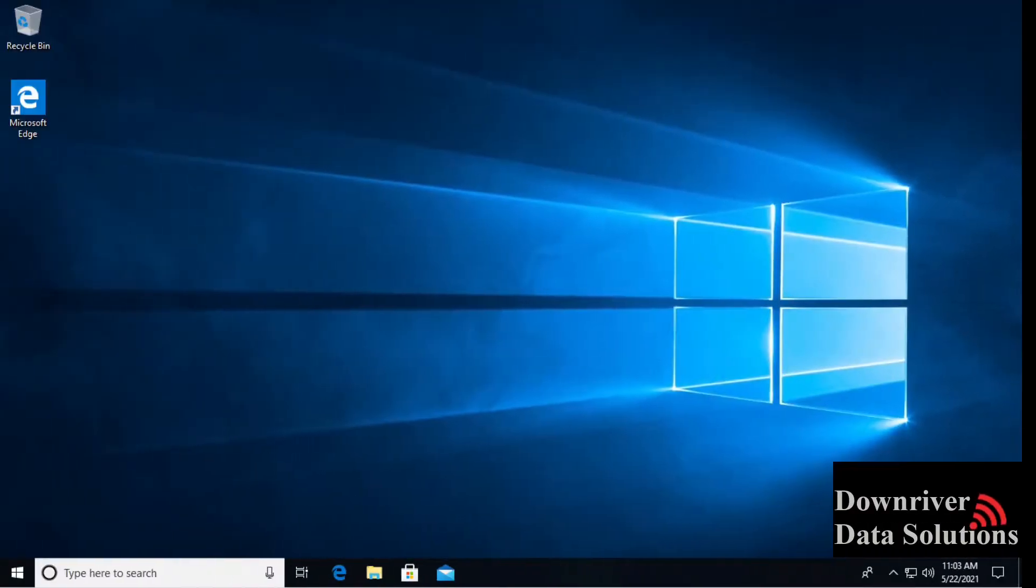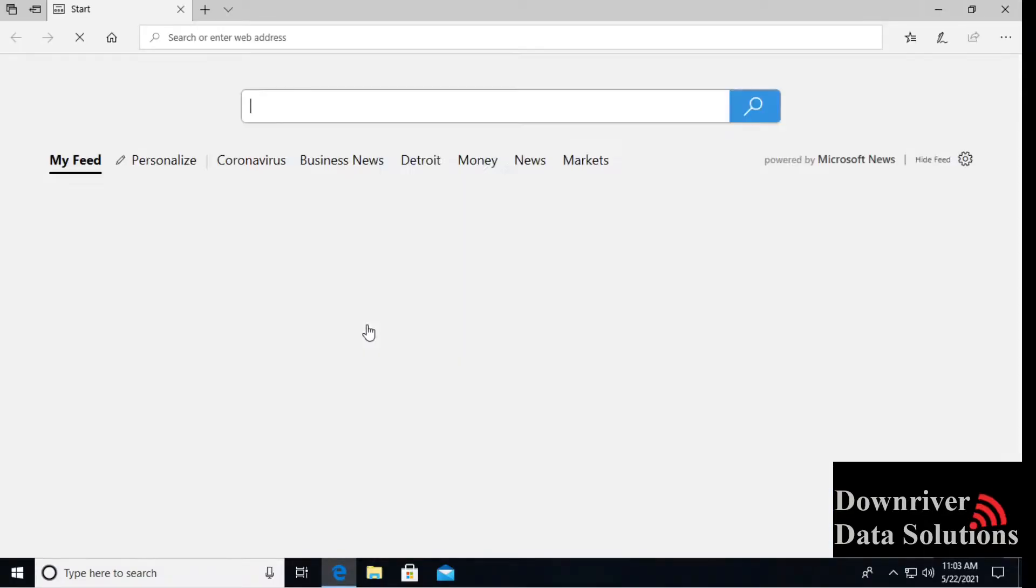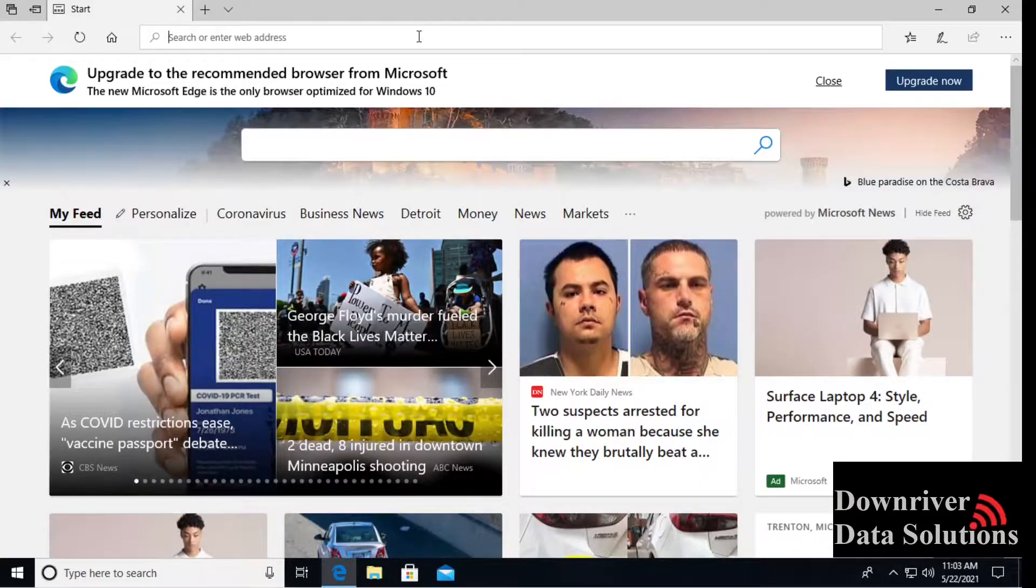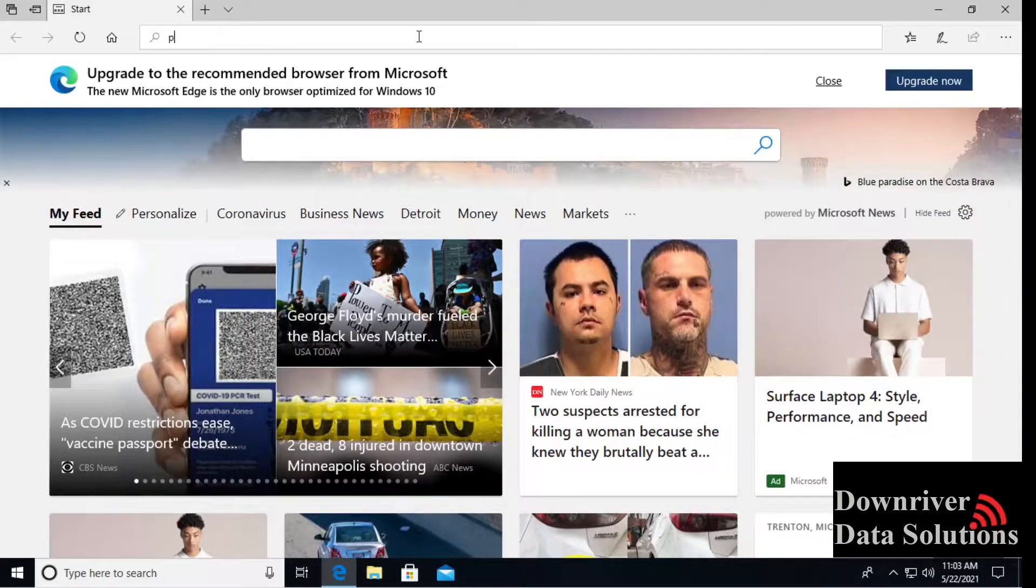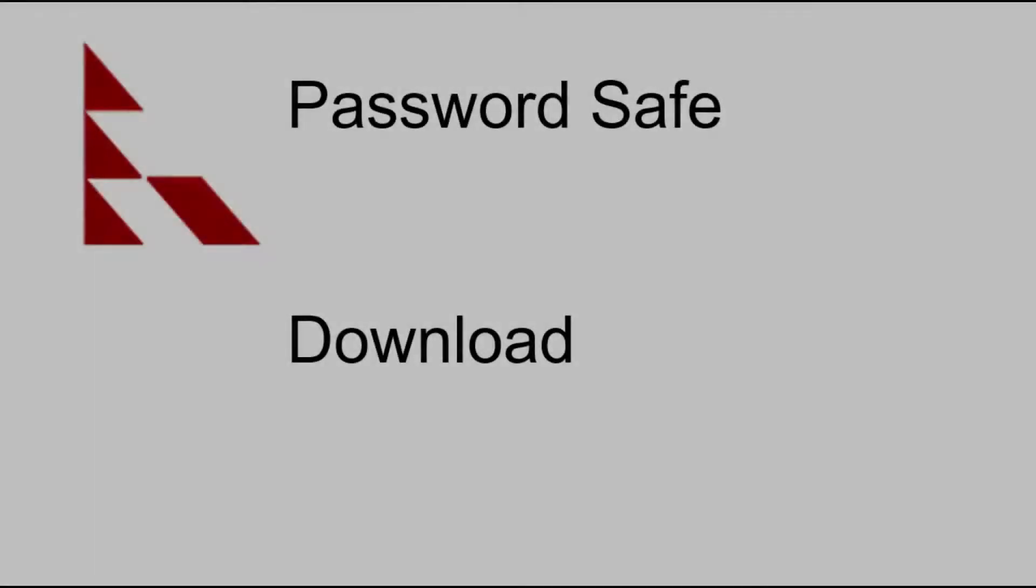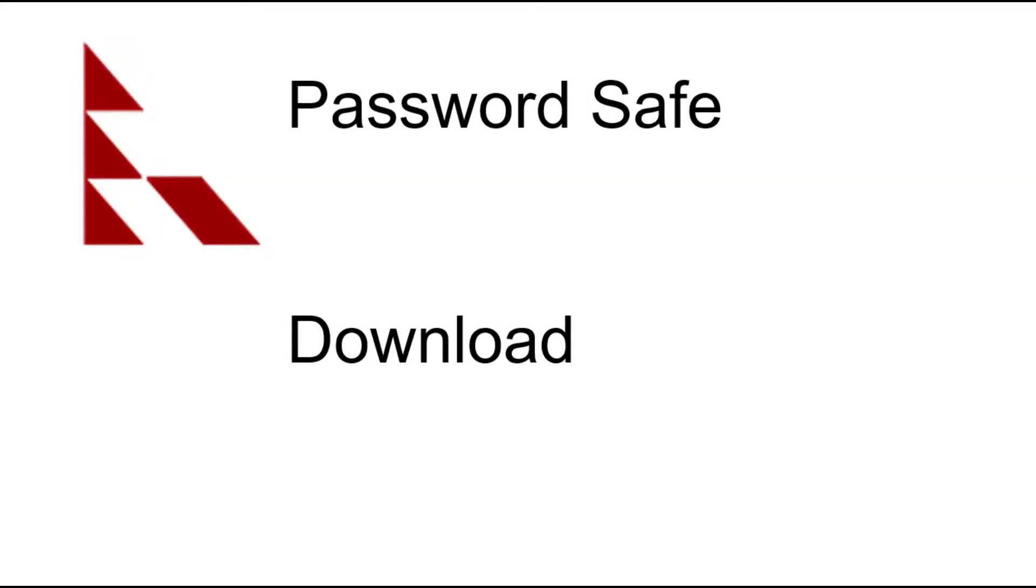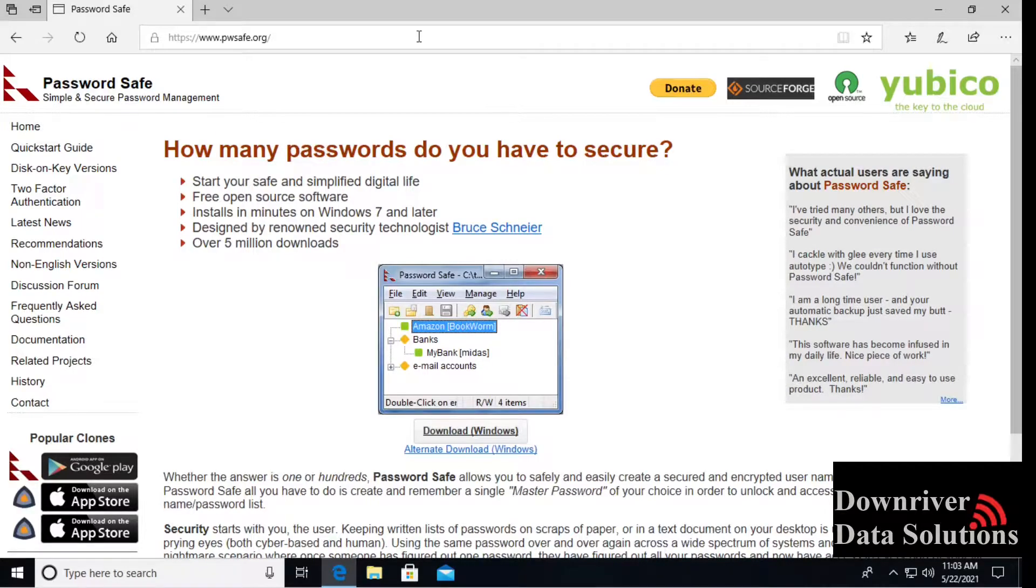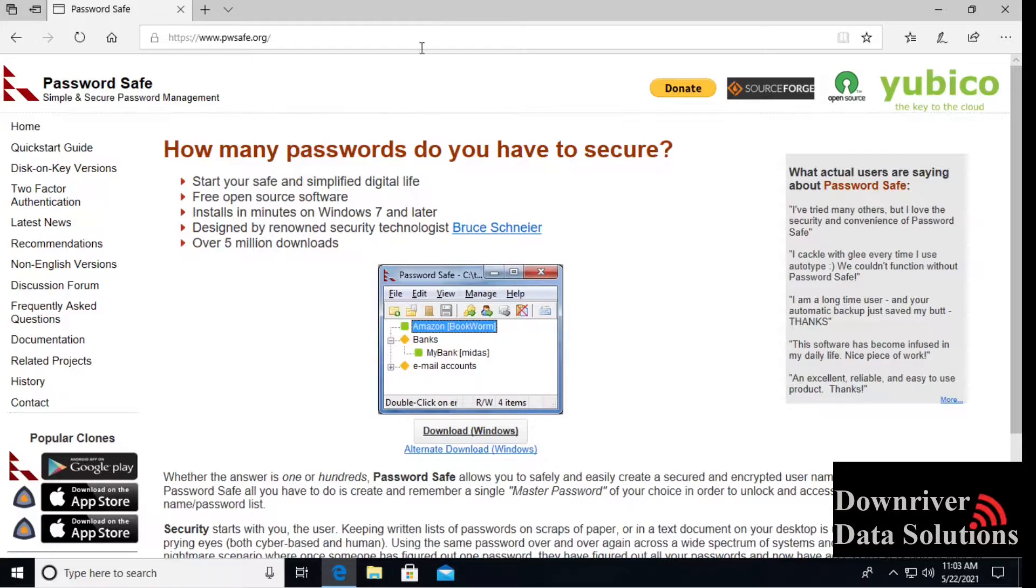Welcome to this tutorial video on using PasswordSafe as a password manager option. PasswordSafe is a free option designed by Bruce Schneier. It's available at pwsafe.org, link will be in the description below. If you find the content useful, please feel free to give it a like and subscribe for future videos.